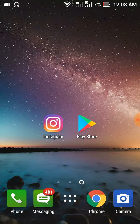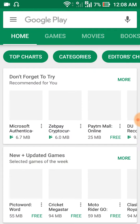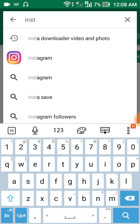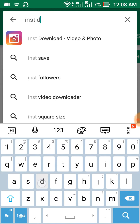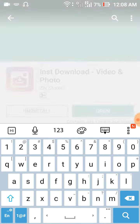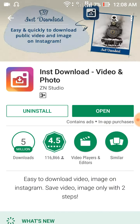First we will go to the Play Store and type here 'Inst Downloader - Download Video Photos'. Click on this. I have already installed it, you just install this application. Once it is installed, open it.